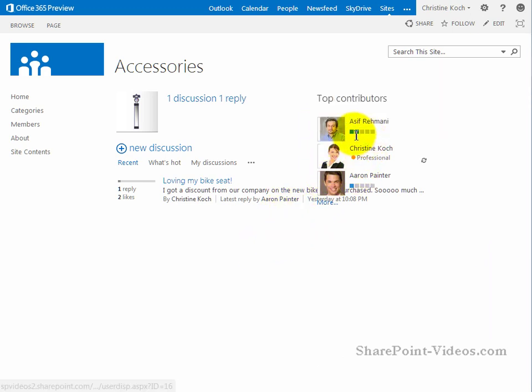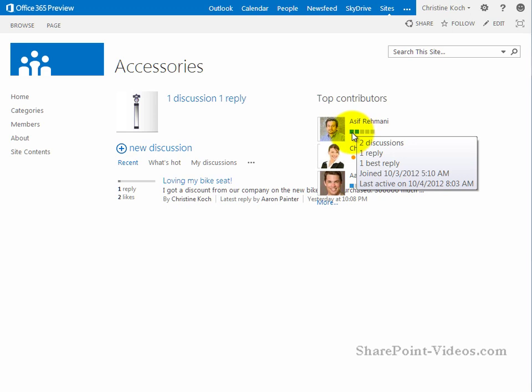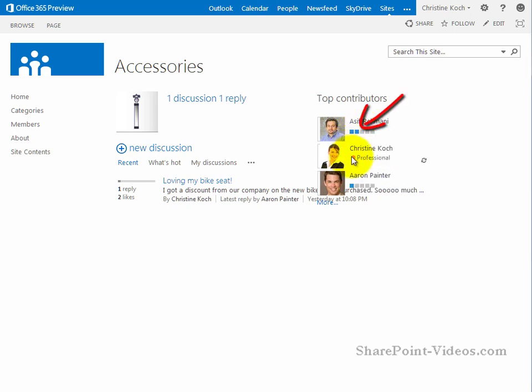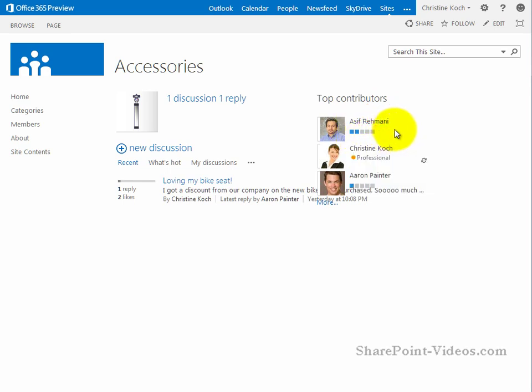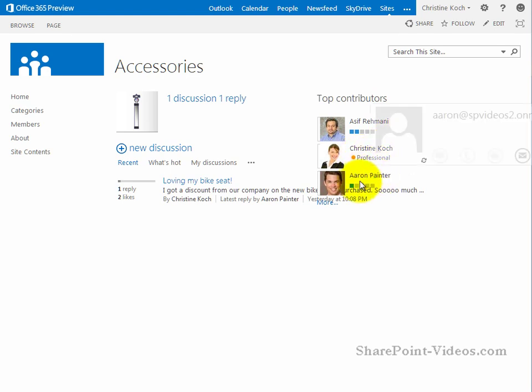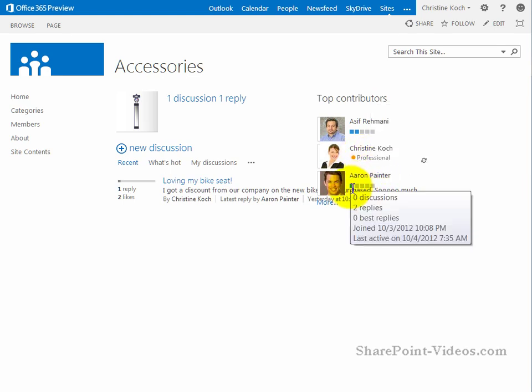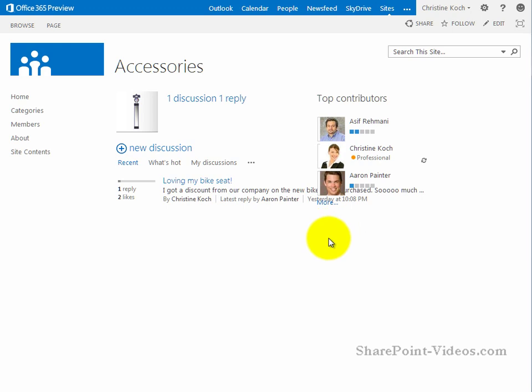As you can see that the contributors have these icons over here next to their name. These are badges. So a couple of badges here out of five means that I have been really active on the site. Christine has a special badge. I'll talk to you about that in a second. And Aaron has this one badge over here. So as you're replying to content, as you're creating content, as you're liking content, everything gives you points.